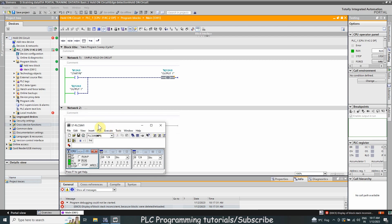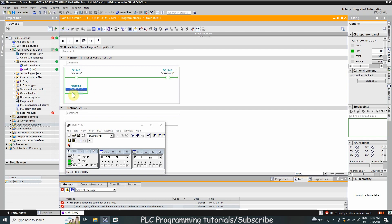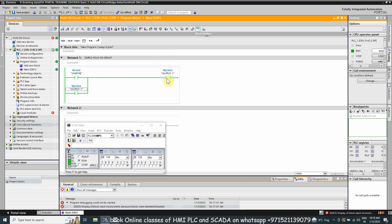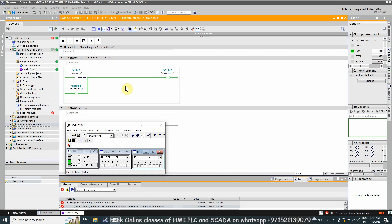Now, as I turn on I124.0, it turns on output coil Q124.0, and its contact is also closed because we assigned the same address to this normal open contact. From here the output Q124.0 is latched on, and if we release push button I124.0 the output still remains on. However, we cannot turn off Q124.0 now — to turn it off we need to use a NC contact here.